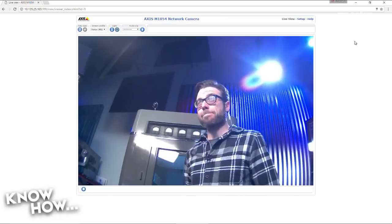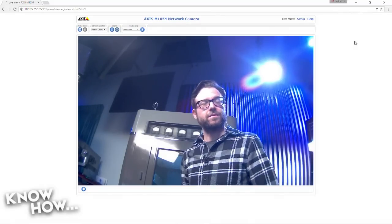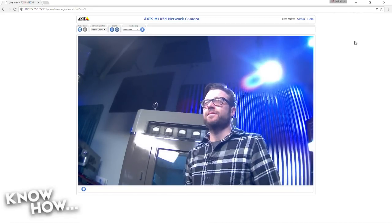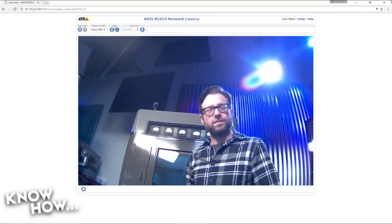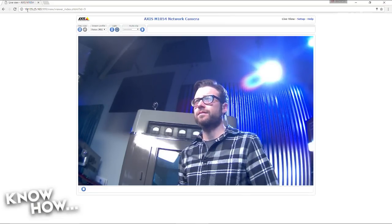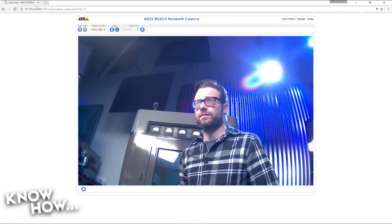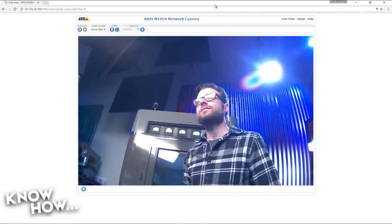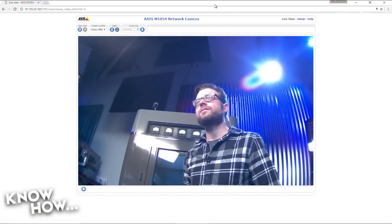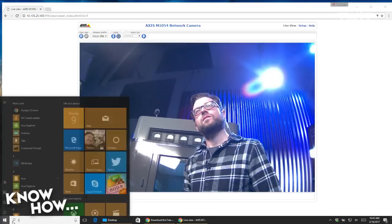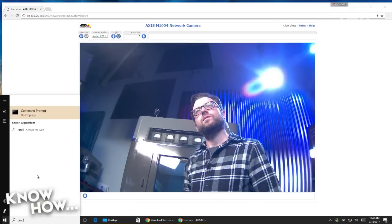We're going back to this computer. Now remember, this computer is outside the network — it's the one that's on the WAN port of my router. What I'm going to do is, I know my router address is 10.135.25.165. This particular one is looking at the webcam, but I'm not going to direct to that port. I'm going to go ahead and open up a command shell as an administrator.